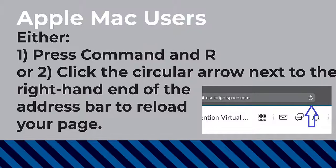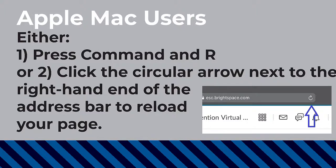If you are using a Mac, then press Command and R on your keyboard or click the circular arrow next to the right-hand end of the address bar to reload your page.